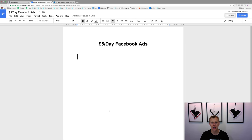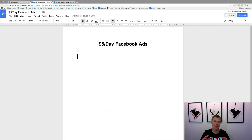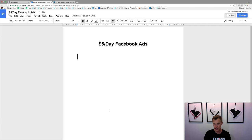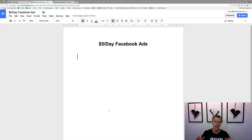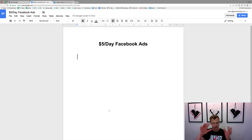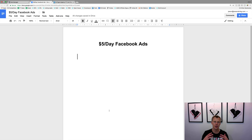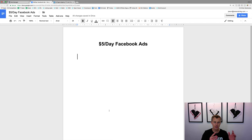What's up guys, Jason Wardrop here. In today's video I'm going to show you how to set up your Facebook advertising campaigns for five dollars a day. This is a beginner Facebook advertising tutorial. The strategy for spending five dollars a day is a little bit different than if you're spending fifty or a hundred or more dollars per day. Today I'm going to break down exactly what I personally would do if I was starting completely from scratch with just five dollars a day to spend.